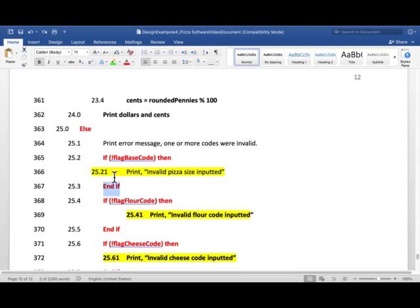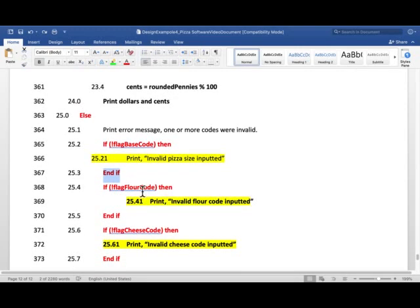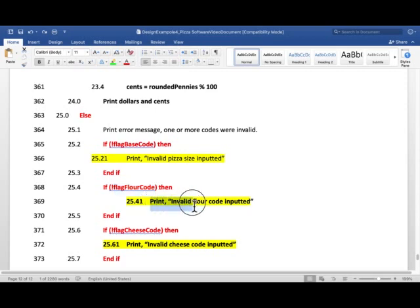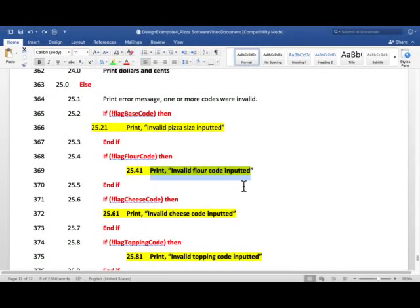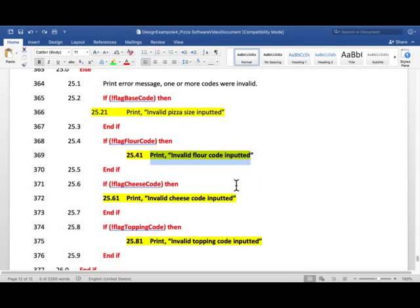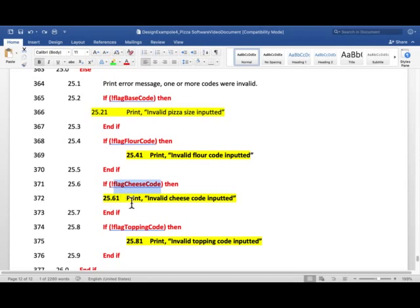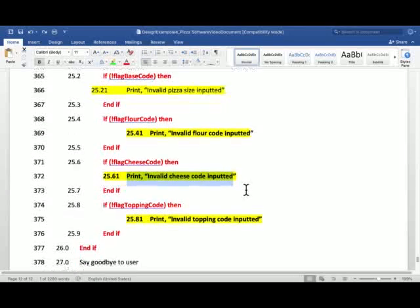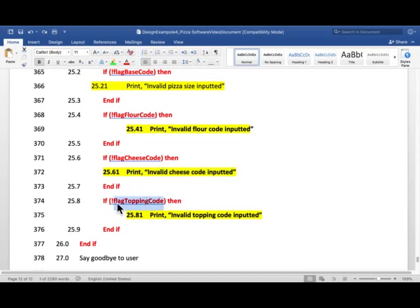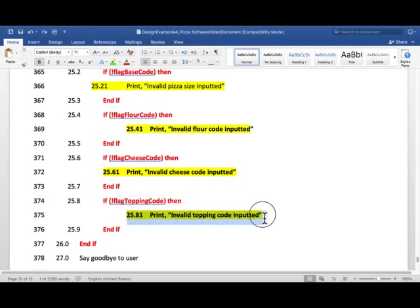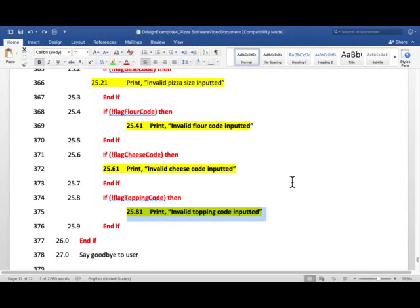Then we print invalid cheese code inputted. Then if flour code was entered wrong, then this flag will be false. Negation of that will be true. And then print invalid flour code inputted. End if. And if cheese code was entered wrong, then this flag will be false. Negation will be true. And then we print invalid cheese code inputted. End if. And if topping code was less than 0 greater than 5, that would be invalid. This will be false. Negation will be true. And then we print invalid topping code inputted.